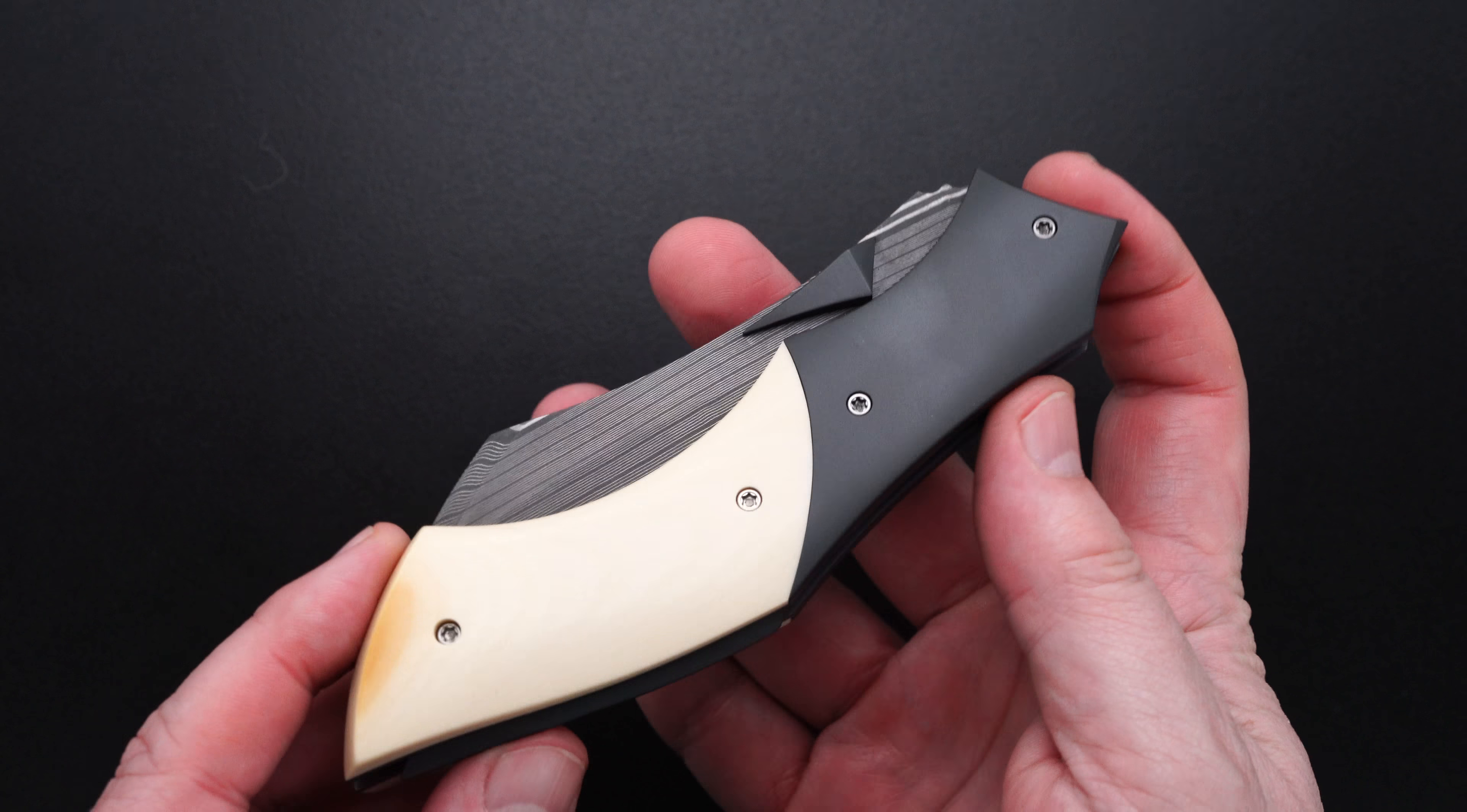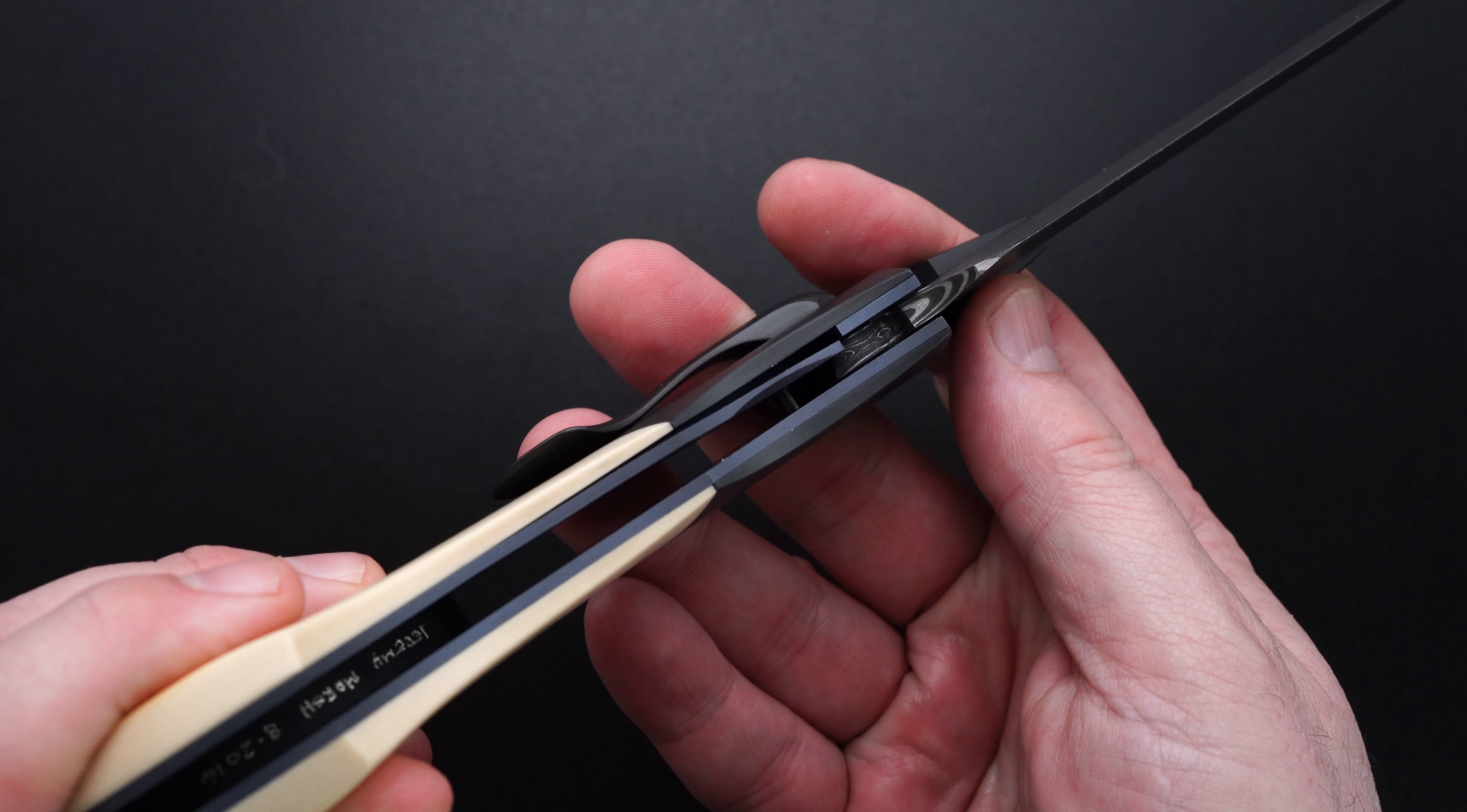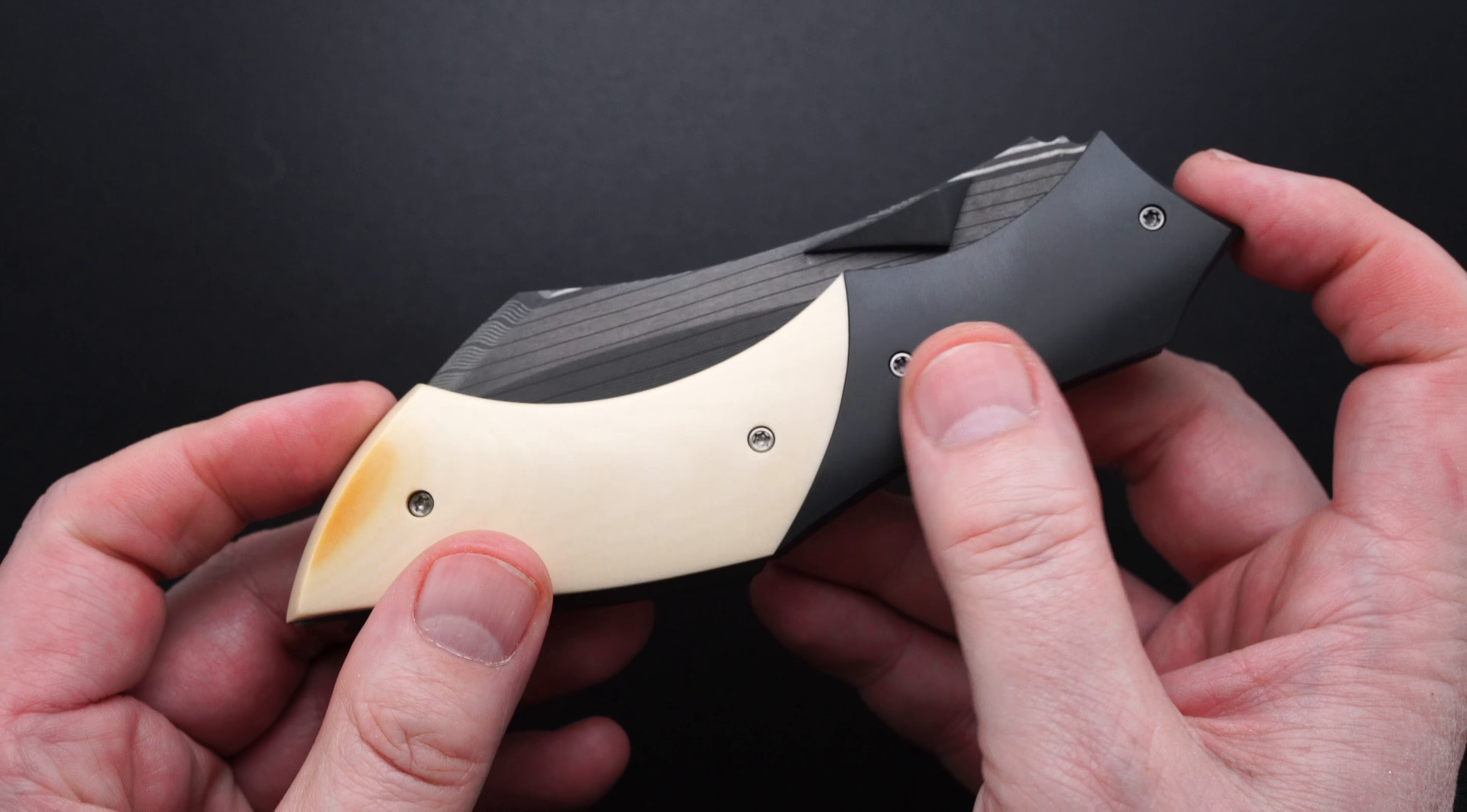Pre-owned in mint condition. Exceptional action. Bank vault lockup. Easy lock release. Nice resistance coming back.